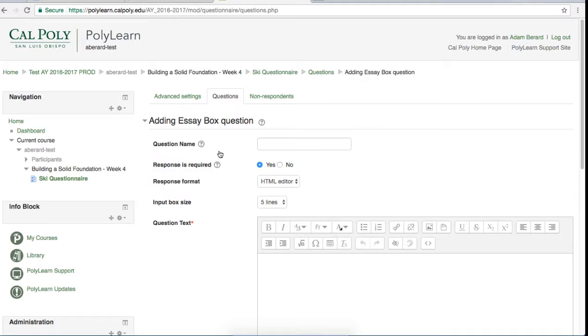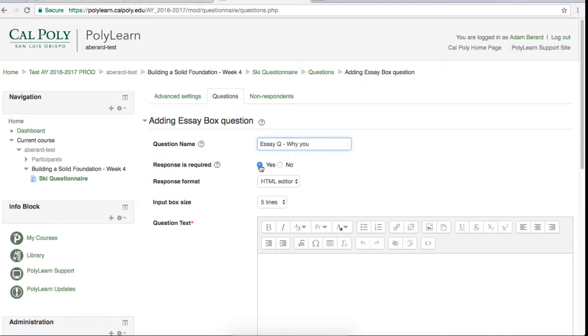The first option you will see on the question settings page is the name. This is not totally necessary unless you are exporting your questions, but in my opinion you should name all of the questions just to stay organized. Technology can quickly get confusing if you don't stay organized, so I definitely recommend naming all of your questions out of good habit. Next, you can decide if a response is necessary or not. I want to make this one yes.